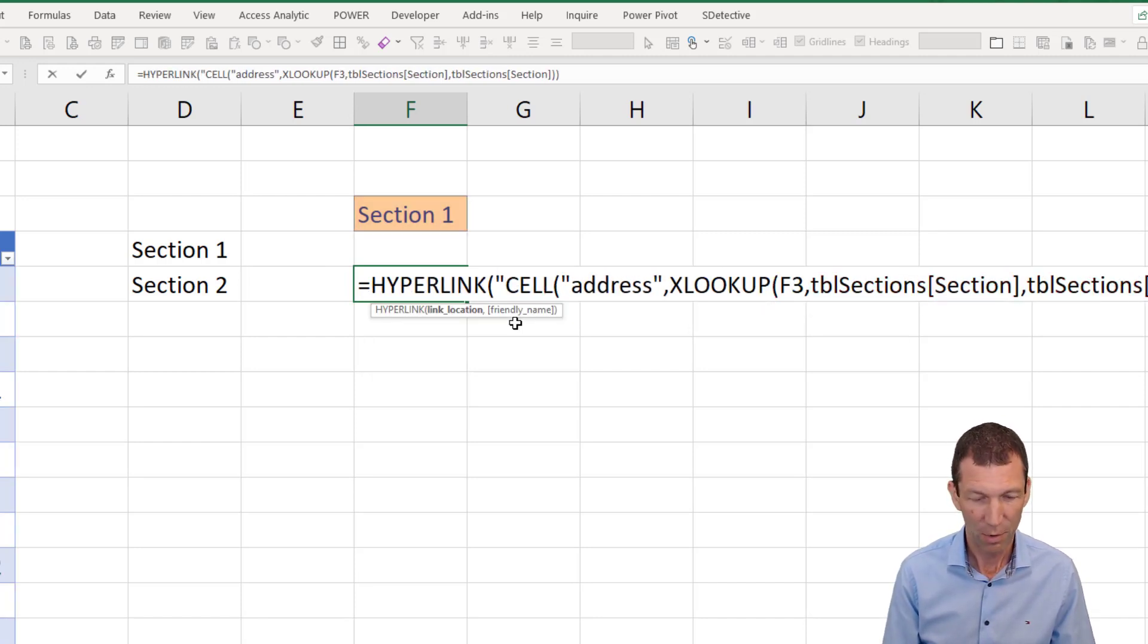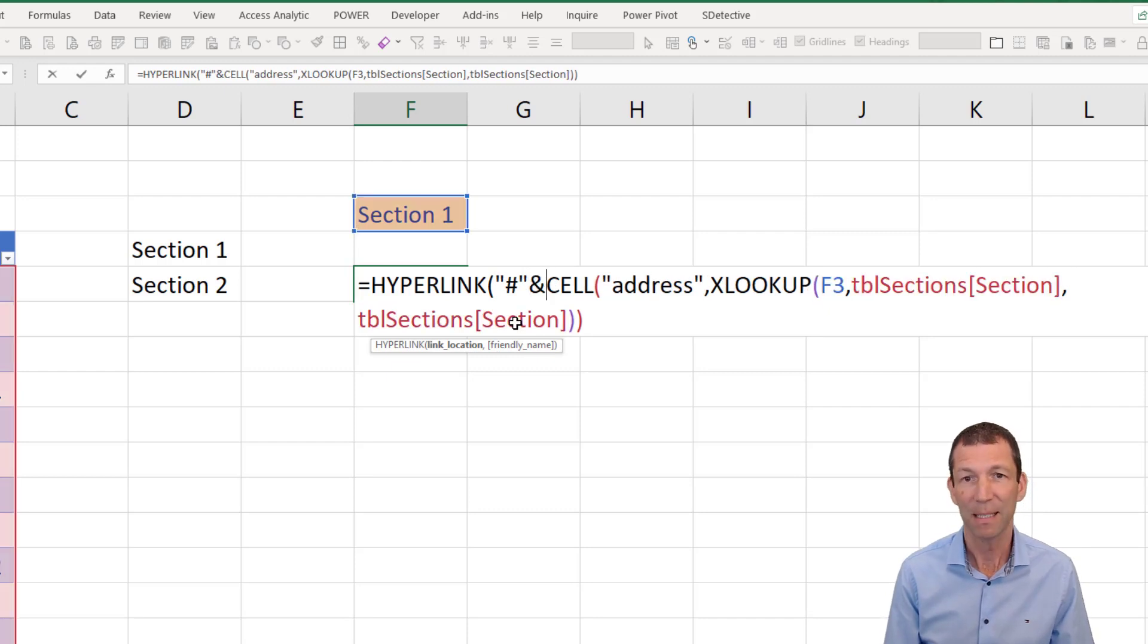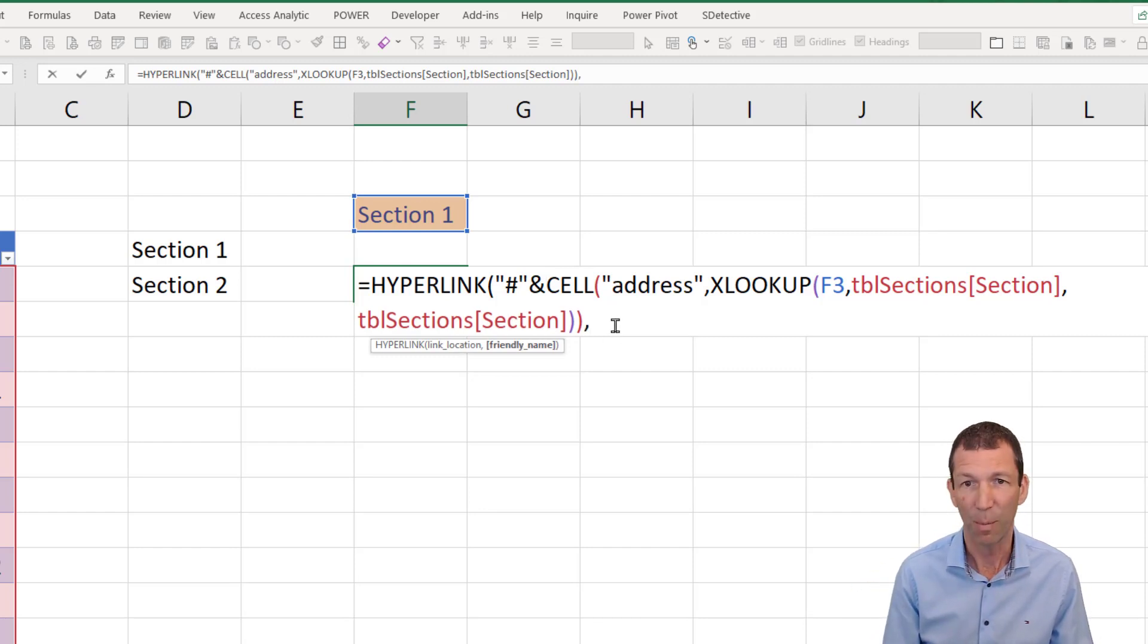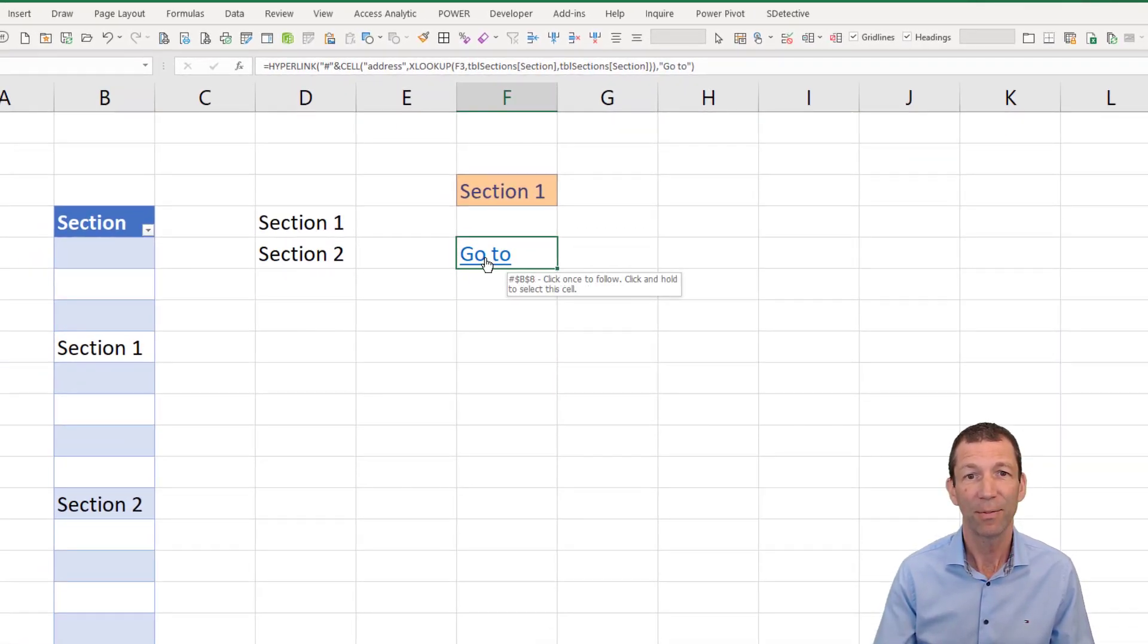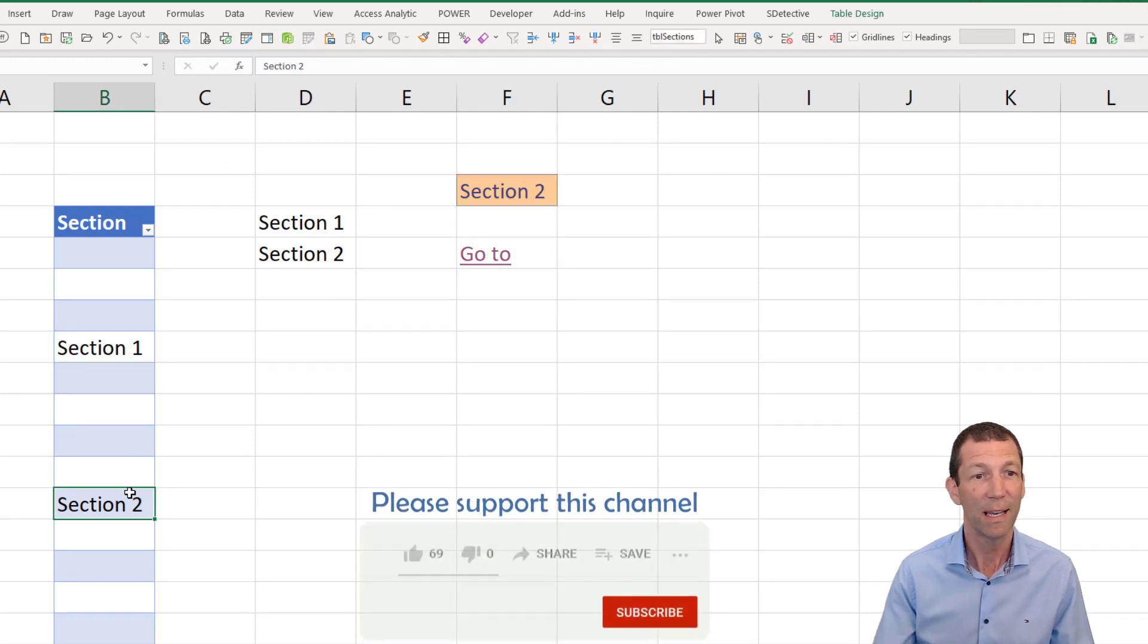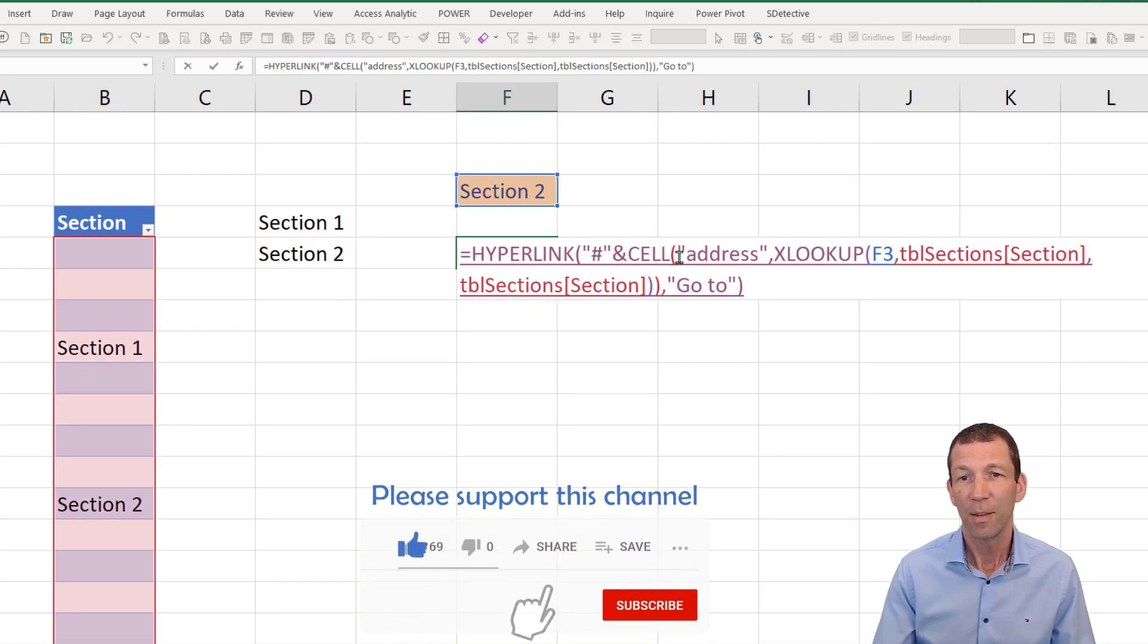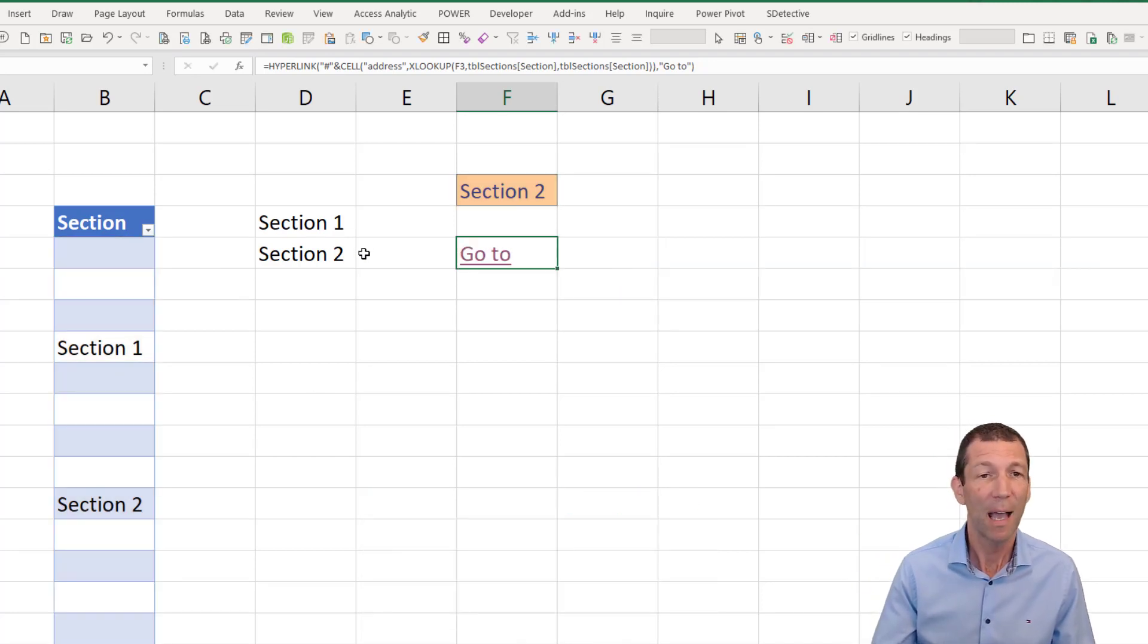And then you can wrap this inside a hyperlink function. Hyperlink. You've got to do hash ampersand. So the hash is for an internal hyperlink. And then you just need a friendly name. So comma, go to. Close the bracket. So here we have it goes to section one. If I change this to section two and go to, it goes to section two. This sort of thing looking at the section twice could be a really good use of LET, but we'll not bother with that today. And we're essentially done.